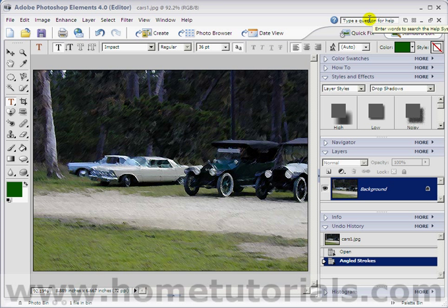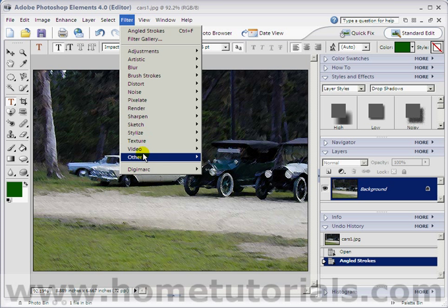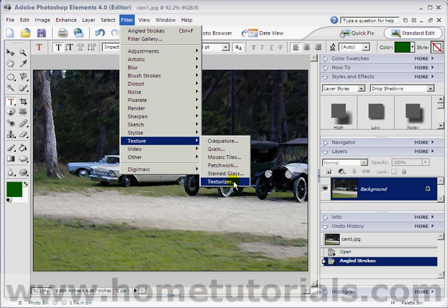And now we're going to add a texturizer to it. So, go to Filter, Texture, Texturizer.